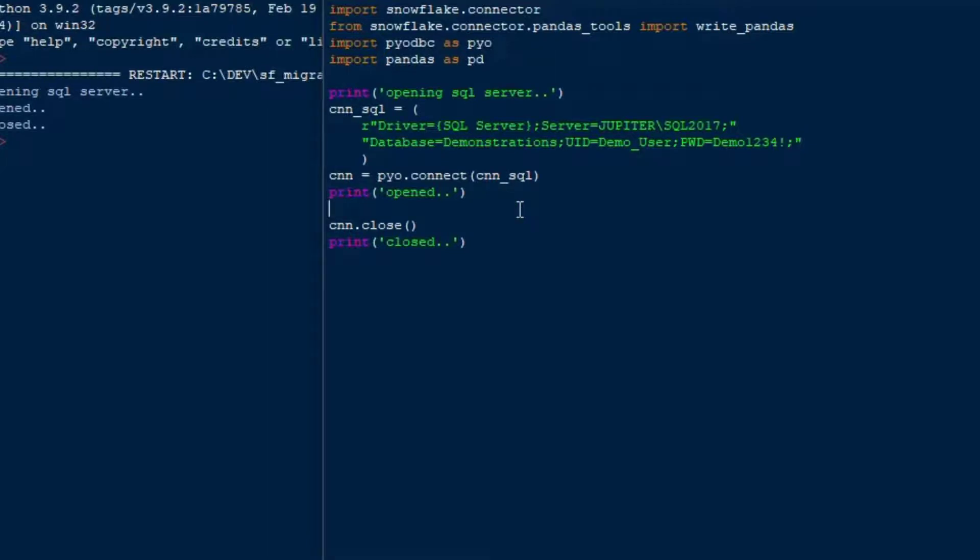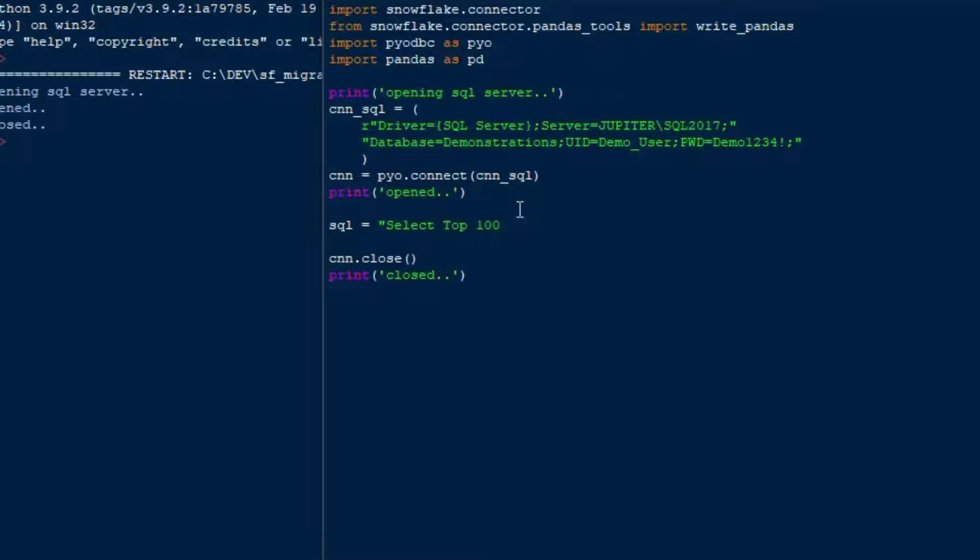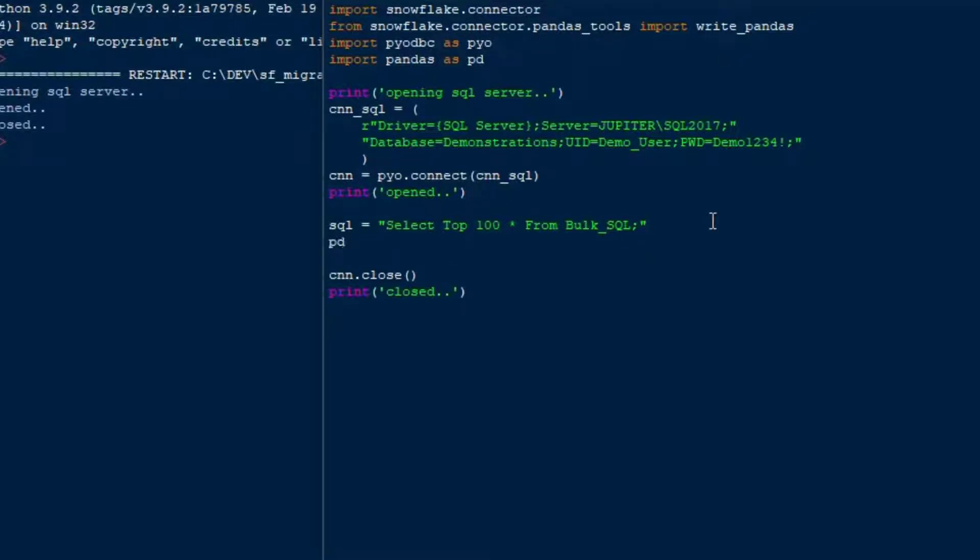So from there, I'll do a quick test, and I'm going to create an SQL string, and I'll just say select top, say 100 star from the table, which is called BulkSQL, I believe, if I remember correctly, and so that'll get the top 100 rows, and if you're coming from other databases, this is similar to the limit statement, or limit keyword, and it basically stops it at 100 so that we can just get a sample of the data that we want to see.